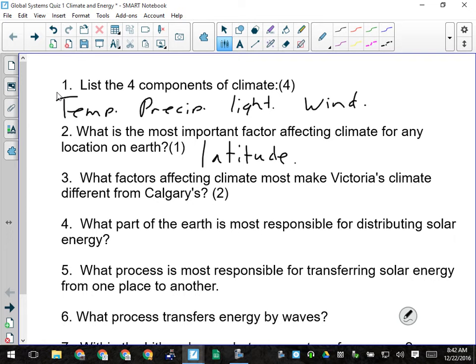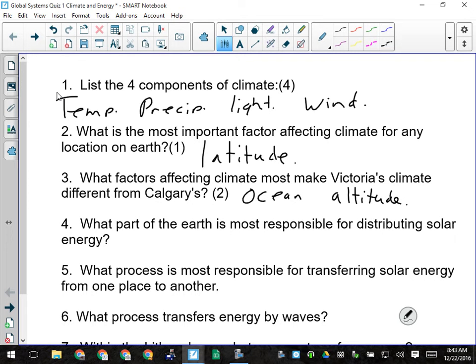What factors affecting climate would make Victoria's climate most different from Calgary's? Proximity to the ocean would be one, and because it's right beside the ocean, it would have a very low altitude. It's closer to the ocean, and it's about 1,100 meters lower than we are.